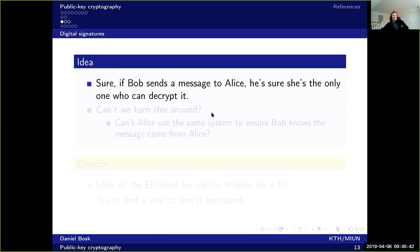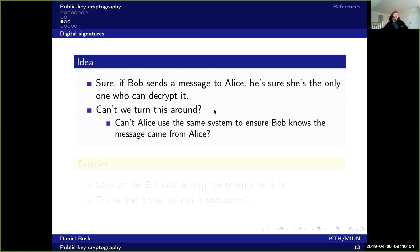We have the idea that if Bob sends a message to Alice, he's sure she's the only one who can decrypt it, and anyone can encrypt messages for Alice, but only Alice can decrypt them. Can't we turn this around? Alice uses the same system or a variant to ensure that Bob knows the message came from Alice. If Bob has a public key he knows for sure is Alice's, can't Alice use the private key to sign the message, and then Bob can use the public key to verify the message actually came from Alice?